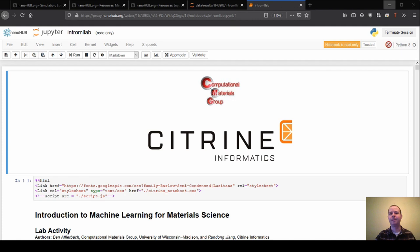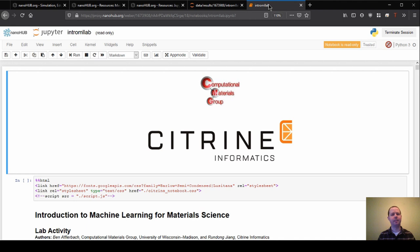Hello and welcome to our Introduction to Machine Learning for Material Science series here. My name is Ben Offerbach. I'm a grad student here at the University of Wisconsin-Madison, and today I'll be walking through this lab activity.